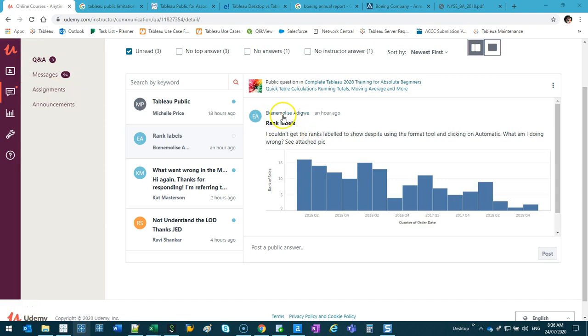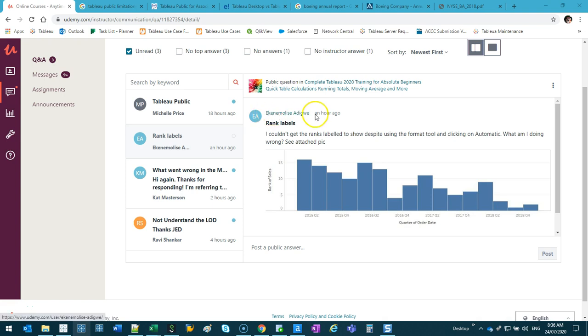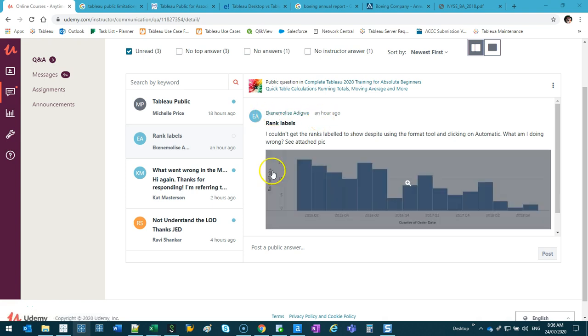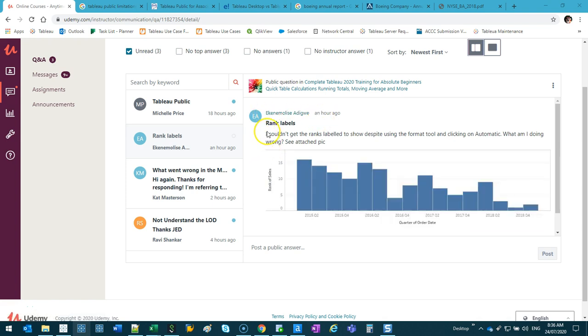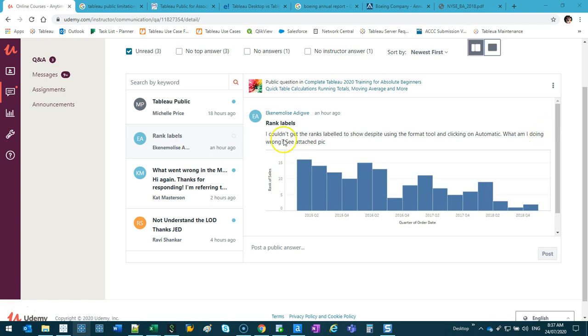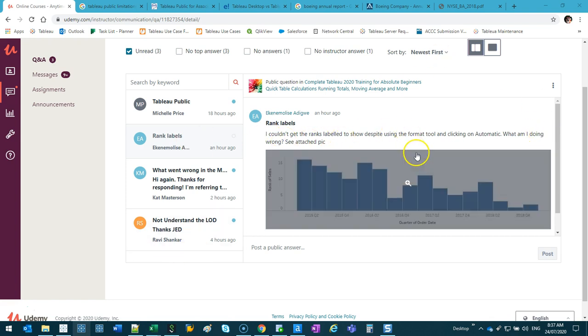This video goes out to Kenemolis Adigwe - what a cool name, that's like an actor's name. The question is about rank labels, so I couldn't get the rank labels to show despite using the format tool and clicking on automatic. What am I doing wrong? See attach. Okay, so I'll show you a few reasons why labels don't appear and what you can do.